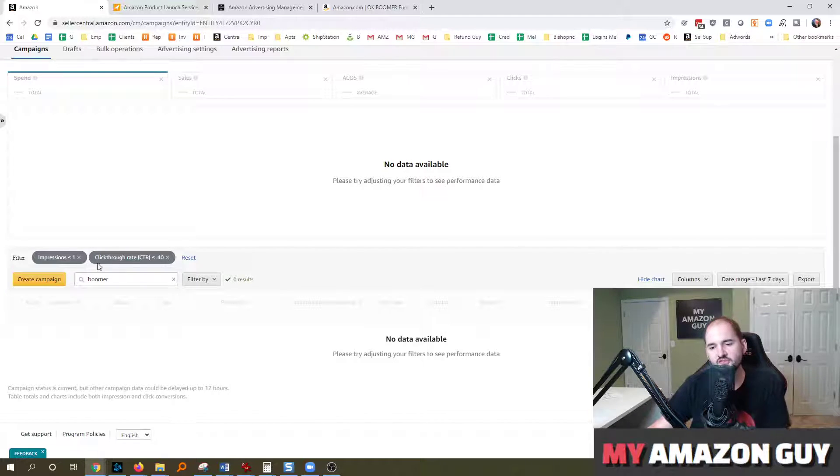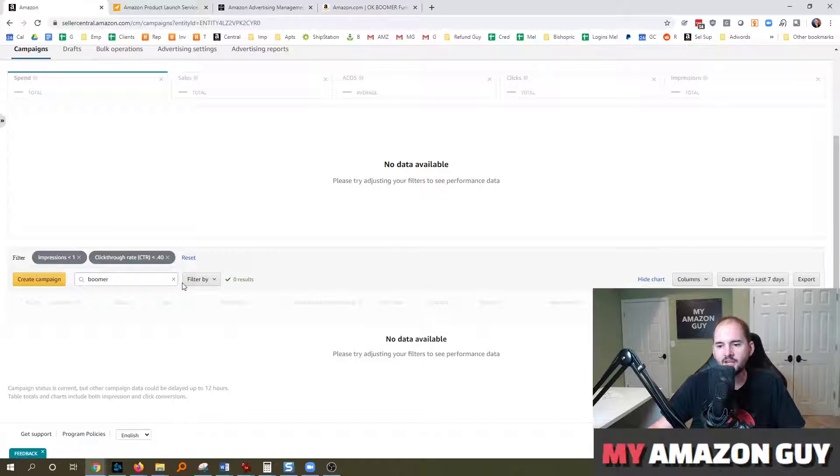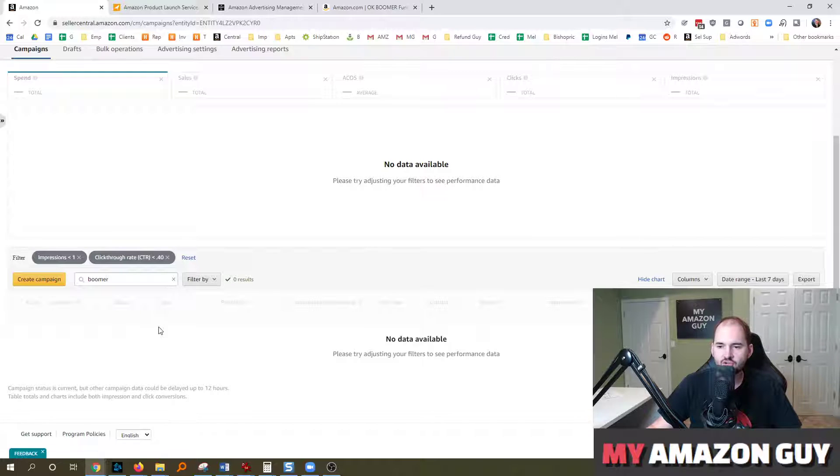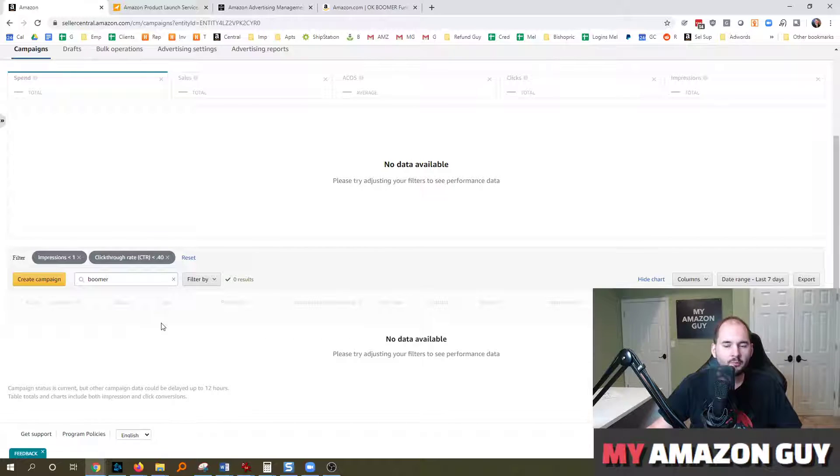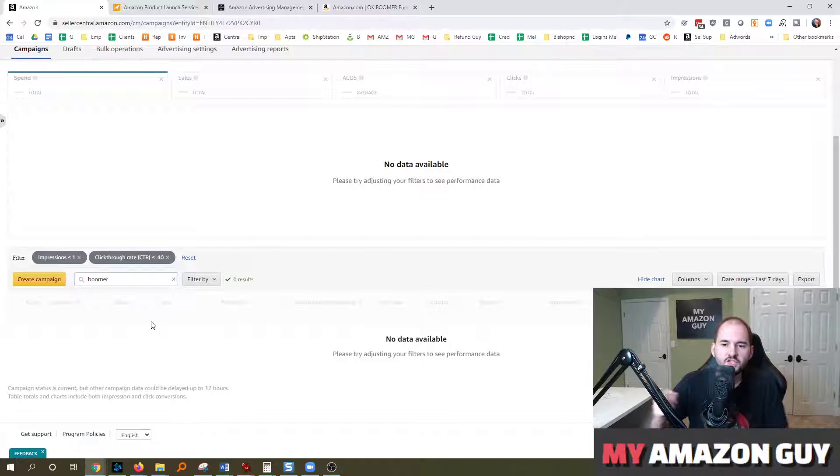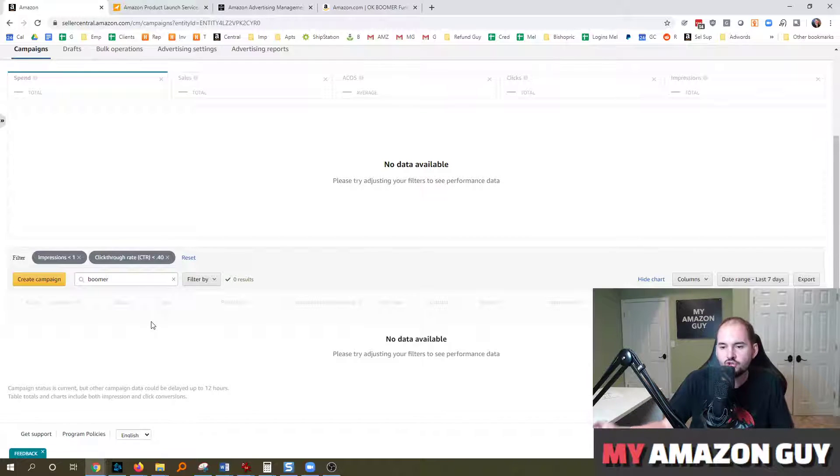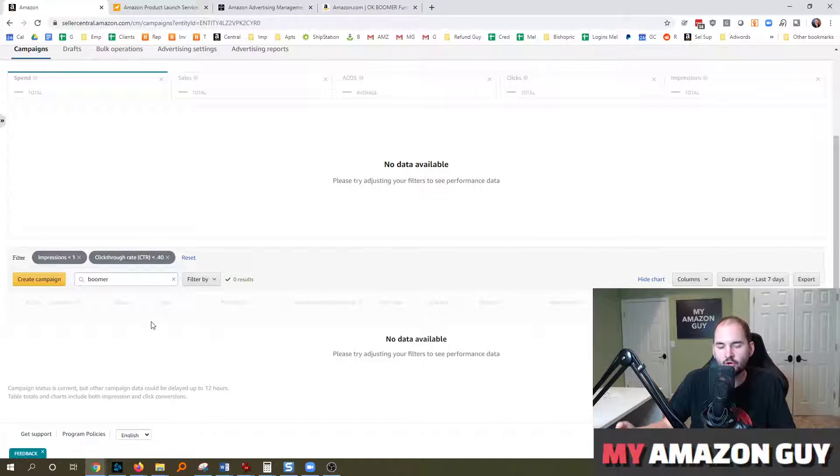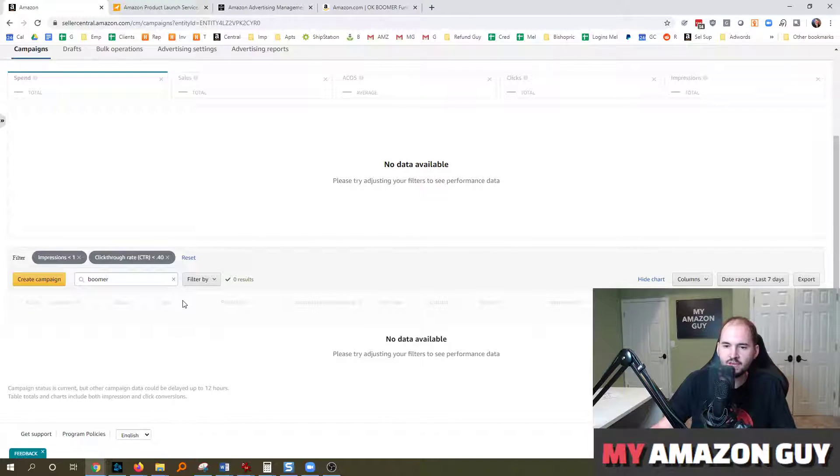So in this particular instance, I don't have anything with less than 0.4 CTR on less than one impression. But you could play with these filters to find a combination that makes a lot of sense. And it will allow you to make the advertising changes to your campaigns in a quick manner by finding problem childs. So instead of just managing ads to ACOS, you should be doing some more sophisticated work.